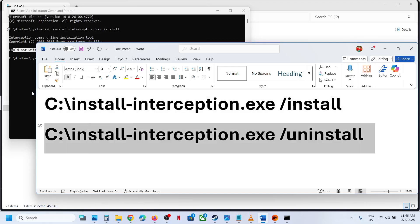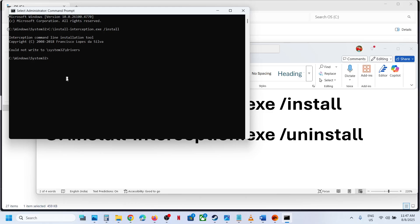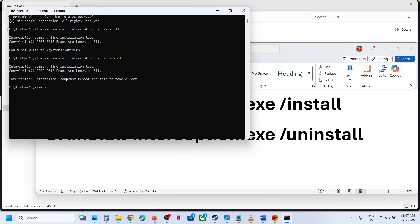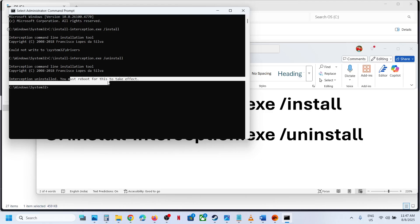And then you run the second command, that is to uninstall this interception file. So paste it, hit the enter key. Here you can see 'interception uninstall, you must reboot for this to take effect'. Now you have to restart your computer.